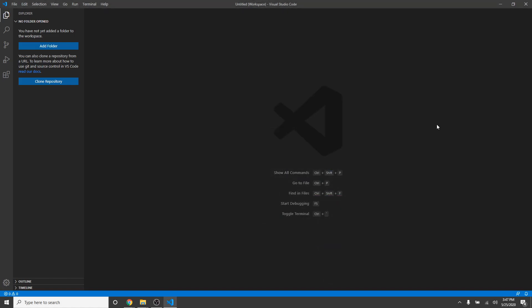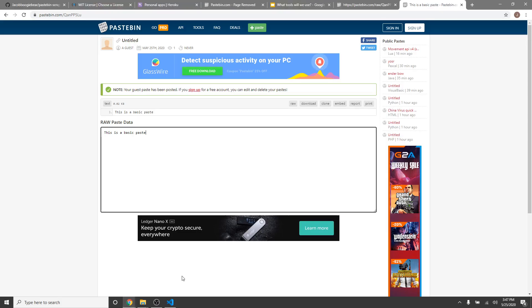Welcome back, guys, to another HTM Terminal video. Today, we will be creating a pastebin scraper. Now, you probably, if you've done anything with pastebin, know about the raw mode, which just returns the raw content, which is what we want to do.